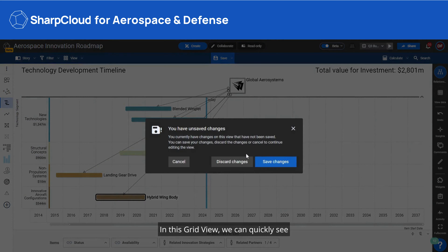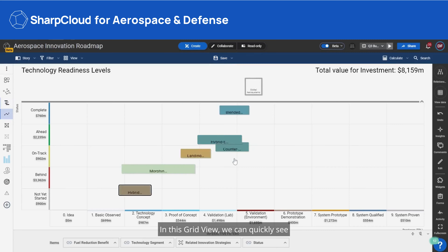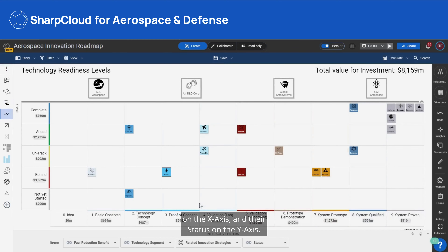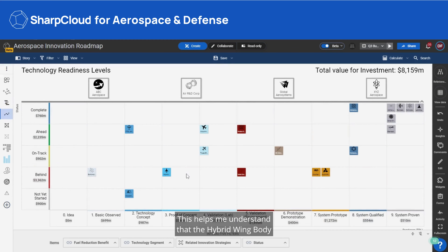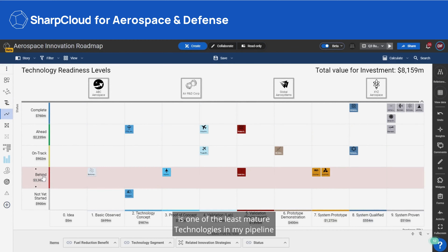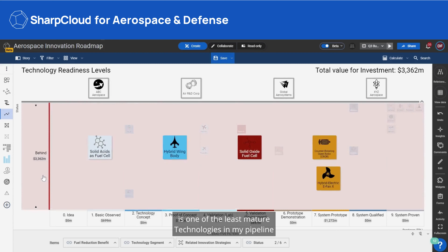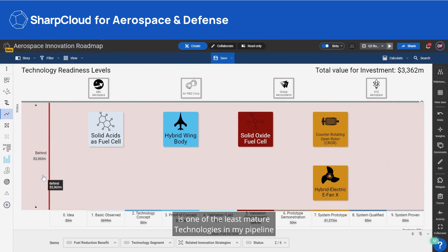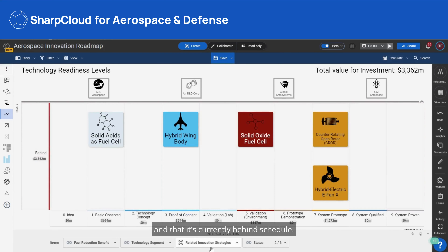In this grid view, we can quickly see all of our technologies organized by their readiness level on the x-axis and their status on the y-axis. This helps me to understand that the hybrid wing body is one of the least mature technologies in my pipeline, and it's currently behind schedule.